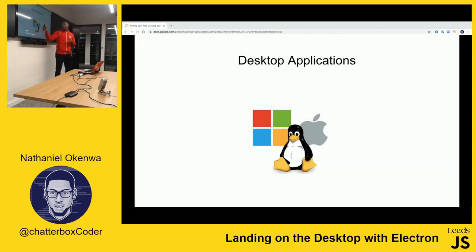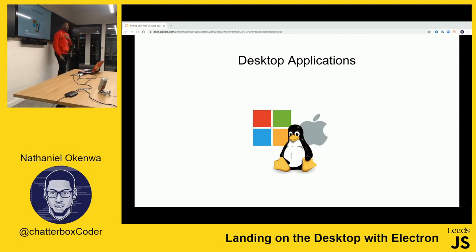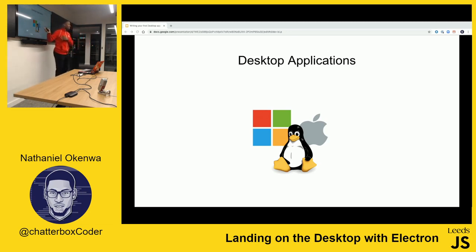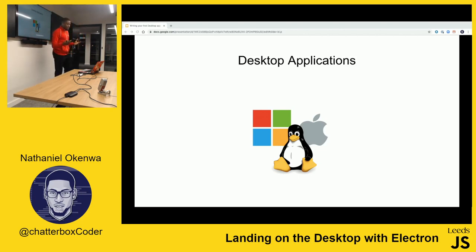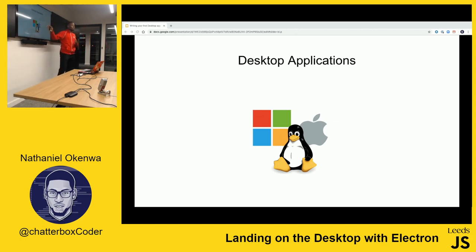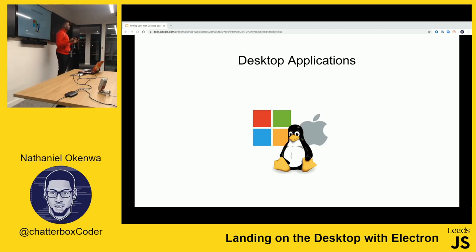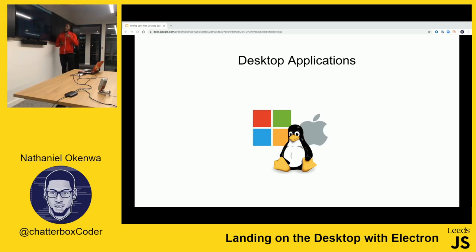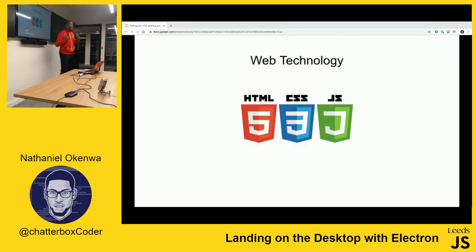Then I saw these logos - the Windows logo, the Mac logo, the iOS logo, and the Linux logo - and I freaked out. I am a JavaScript developer, and these are desktop applications. Desktop applications usually have an architecture that is very different across the different operating systems, and there's a very high barrier to entry, especially for someone just getting started.